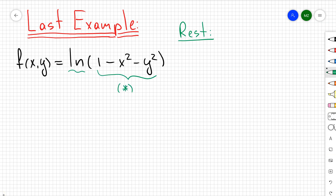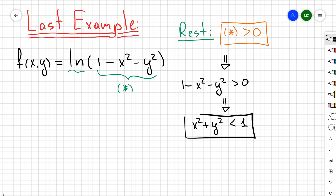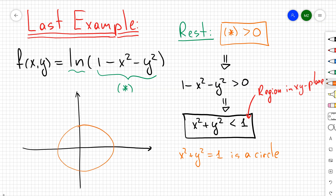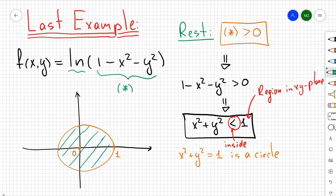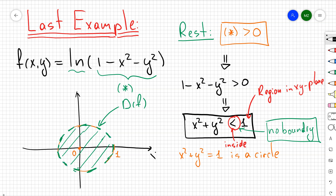For the last example, f(x,y) = ln(1 − x² − y²): since we have a logarithm, the inside must be strictly greater than zero. So 1 − x² − y² > 0, which means x² + y² < 1. This is the interior of a unit circle in the xy-plane. Since the inequality is strict, the boundary is excluded, so the domain is an open disk — the open ball without its boundary.